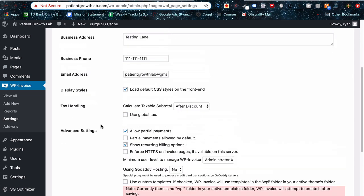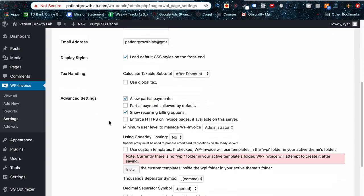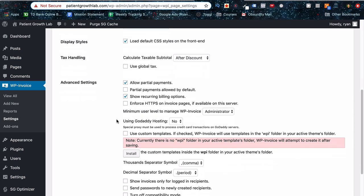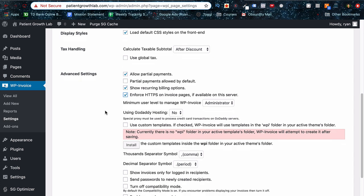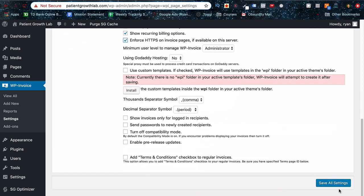Then as we scroll down, just click this box here and force HTTPS on invoicing pages if available on the server. This is based on Stripe's protocol, so you definitely want to have HTTPS, an SSL certificate. You can get away with not using it, but just to be safe, you might want to have that on your site. And then go to the bottom and just press save all settings.